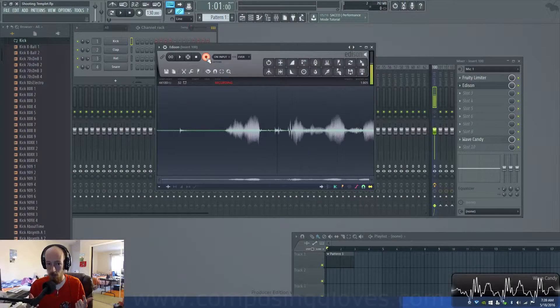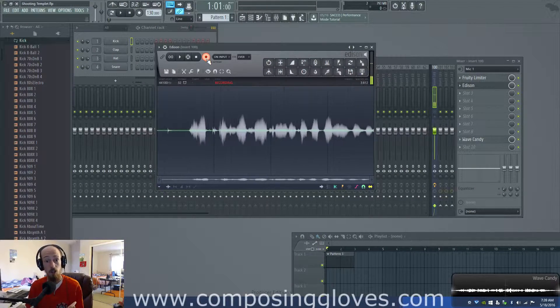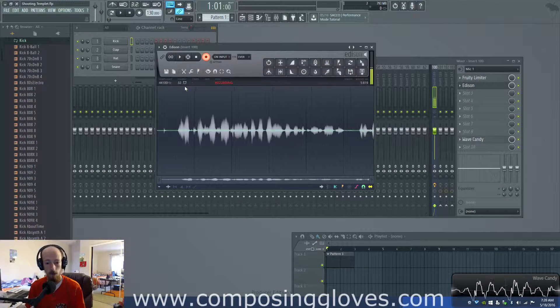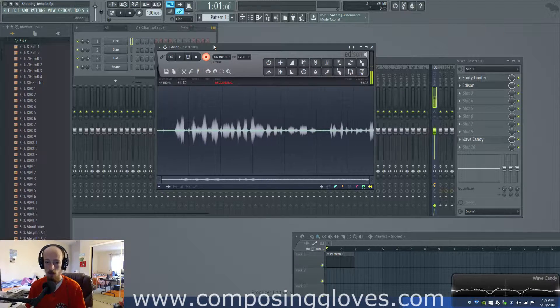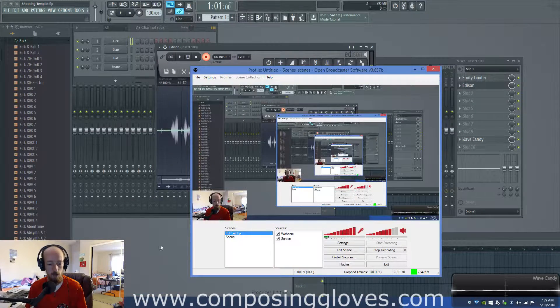What up, Composing Gloves here. Today we're going to talk about audio versus acoustics — what is the difference between these two terms?